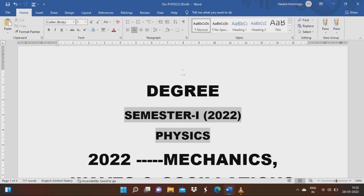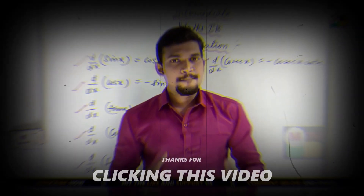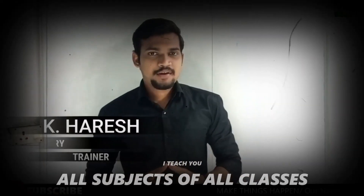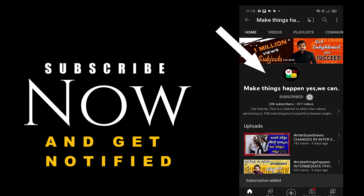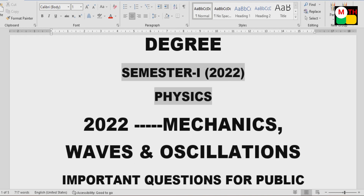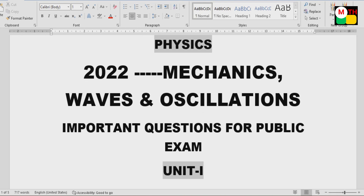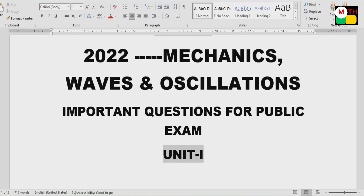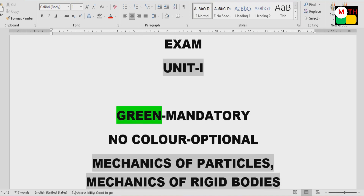Don't forget to subscribe to the channel. Next, we will discuss the topic of mechanics, waves and oscillations — 2022 important questions for public. If you are looking at the screen, green color is mandatory. That means questions marked green will be added to the video screen.